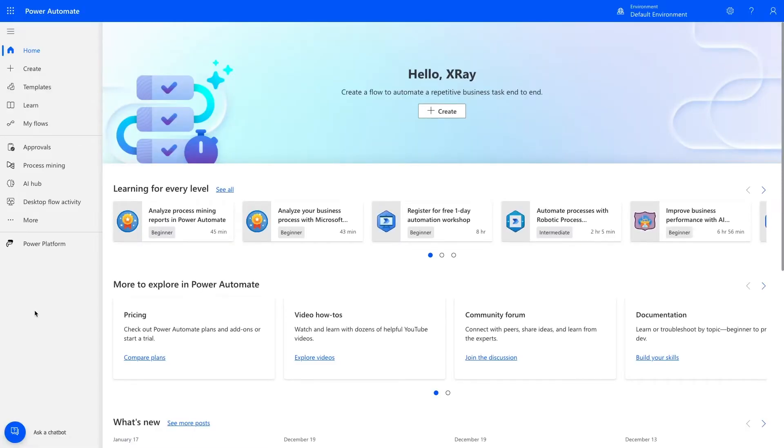If this is your first time using Power Automate on this account, you'll have to pick your region and then click Get Started. On this screen, you'll see lots of options for learning more about Power Automate. However, the flow we're about to build is very simple, so we can just dive right in.